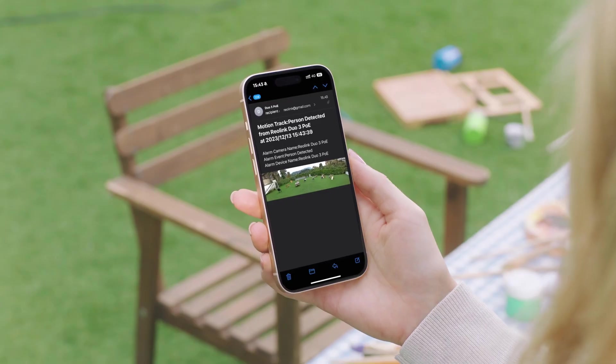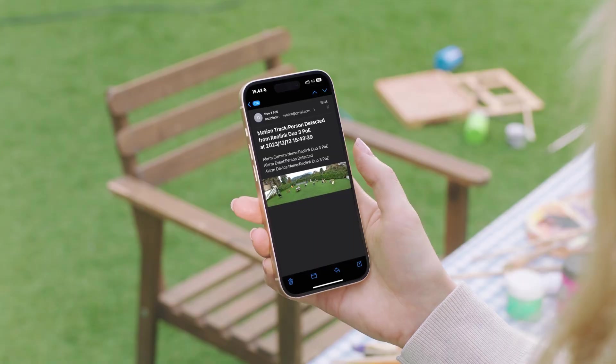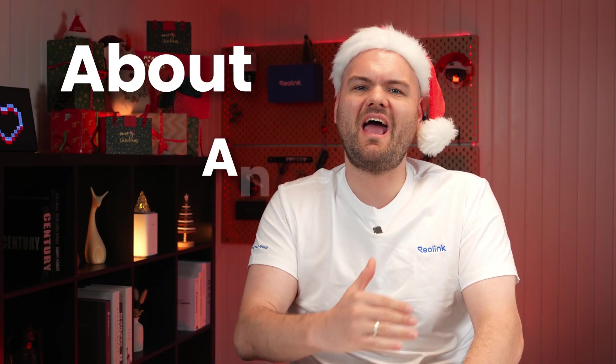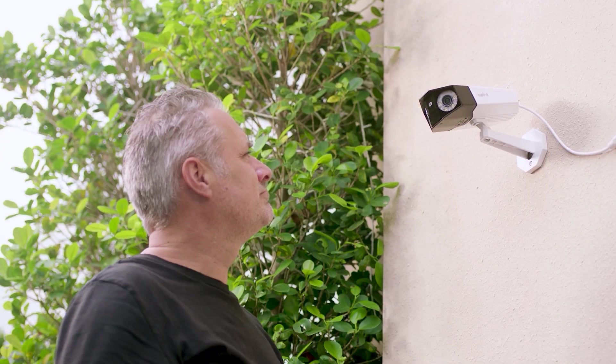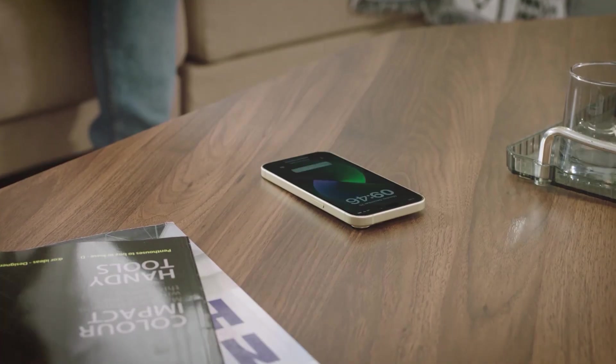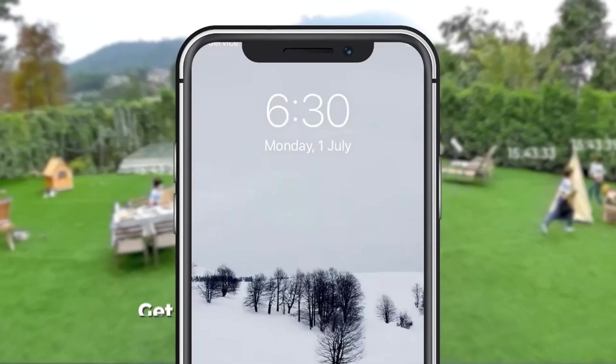The motion track feature provides a comprehensive view of the entire movement path of detected targets, allowing you to monitor their activity in real time. This feature ensures that you stay informed about any movements, giving you valuable insights into the surrounding environment and enhancing your awareness of potential events. And this is one important thing to note.